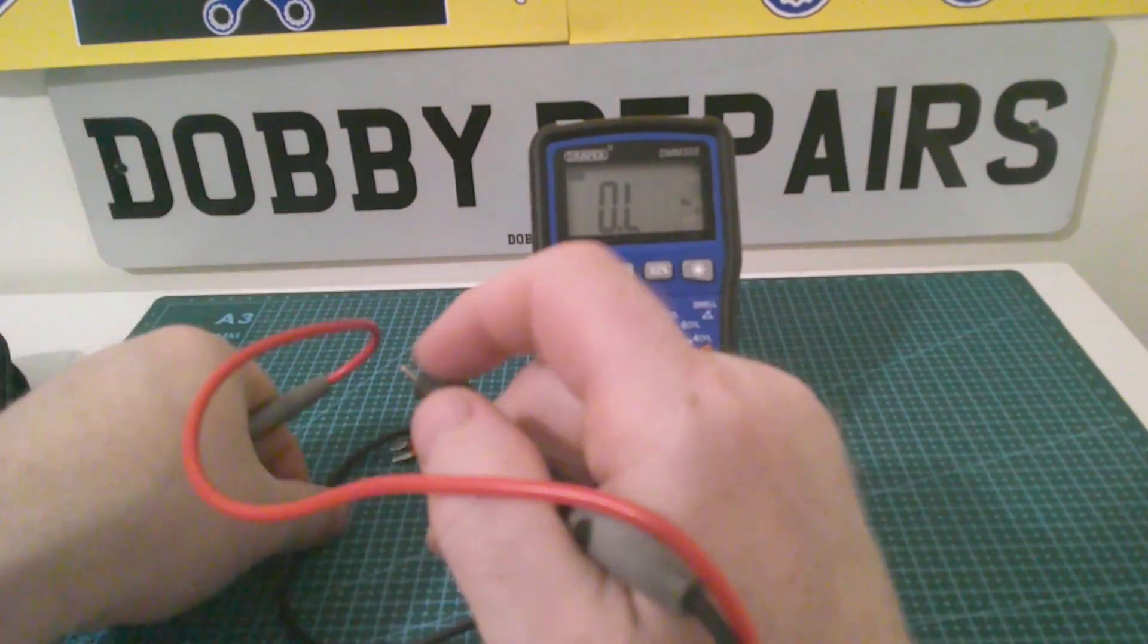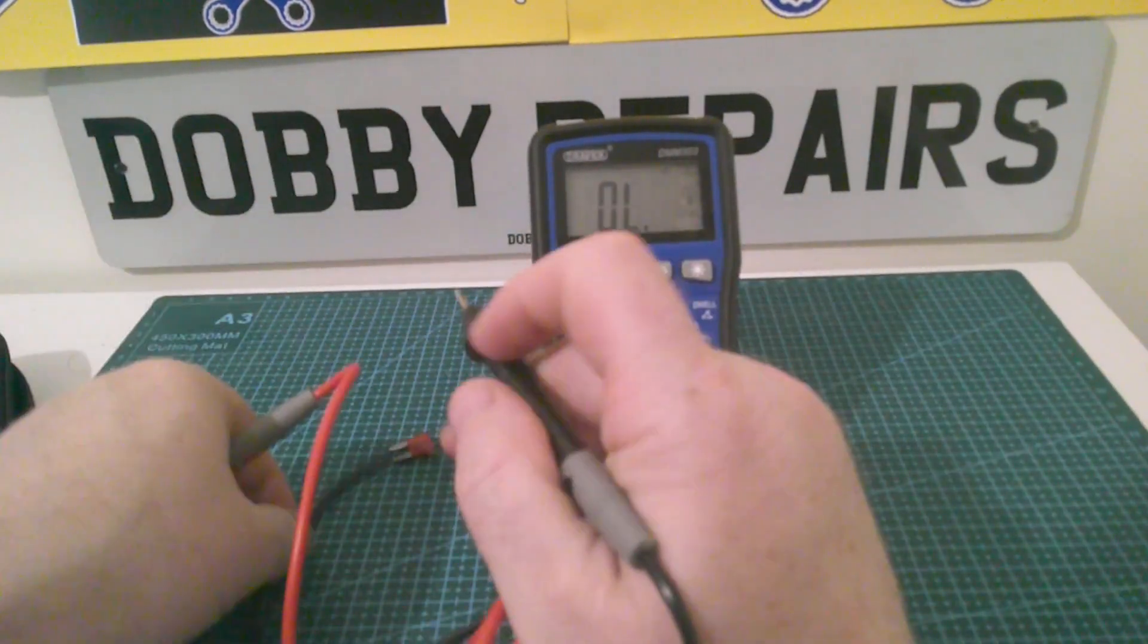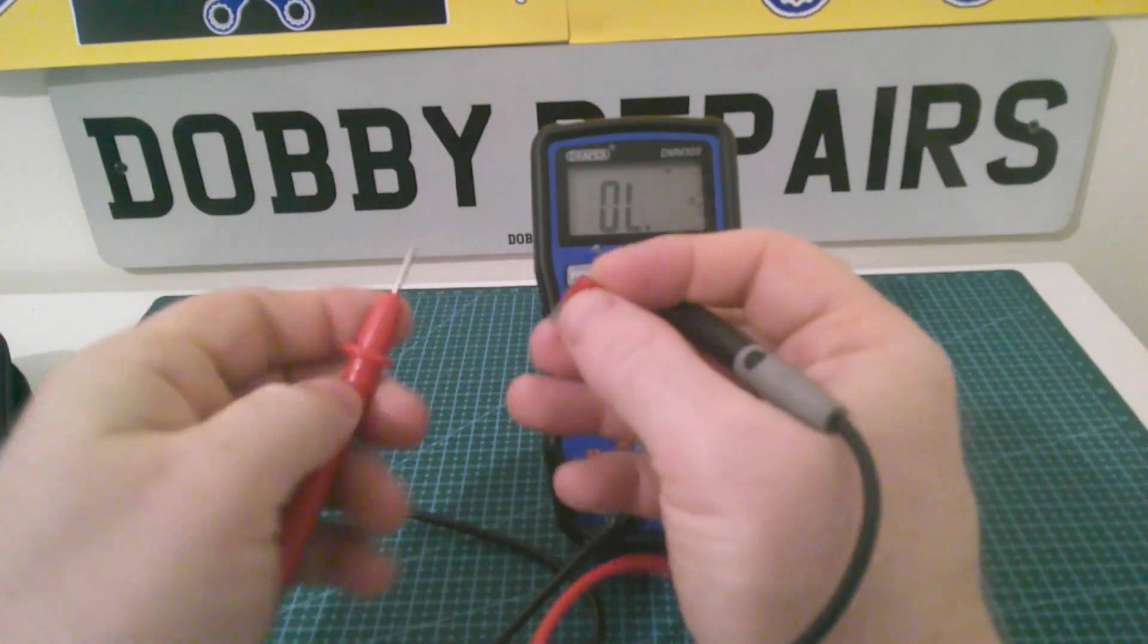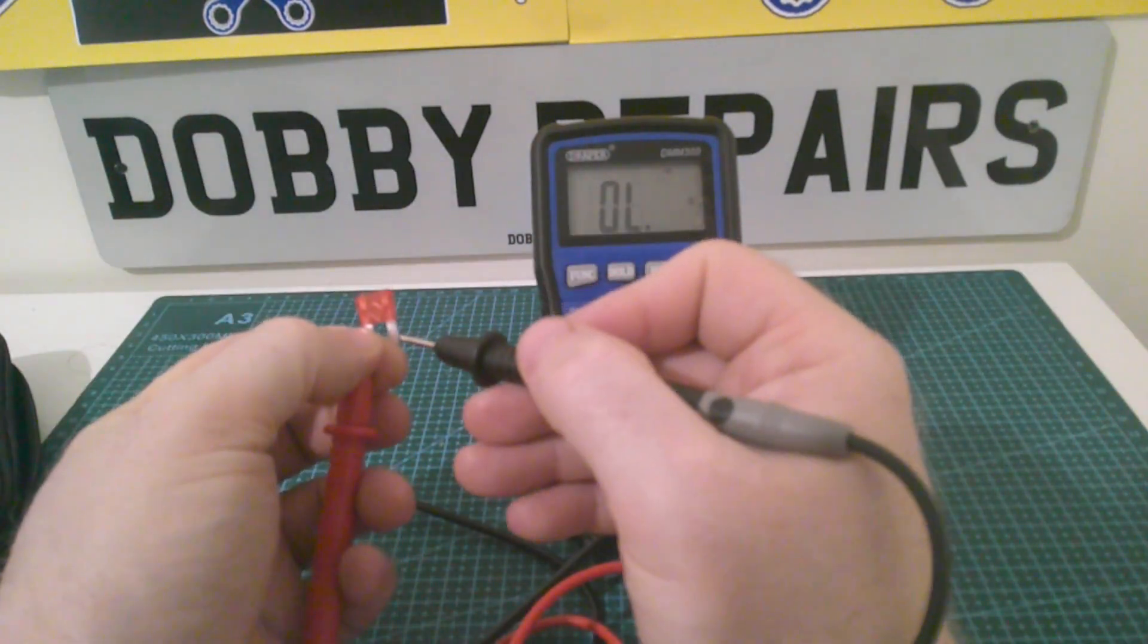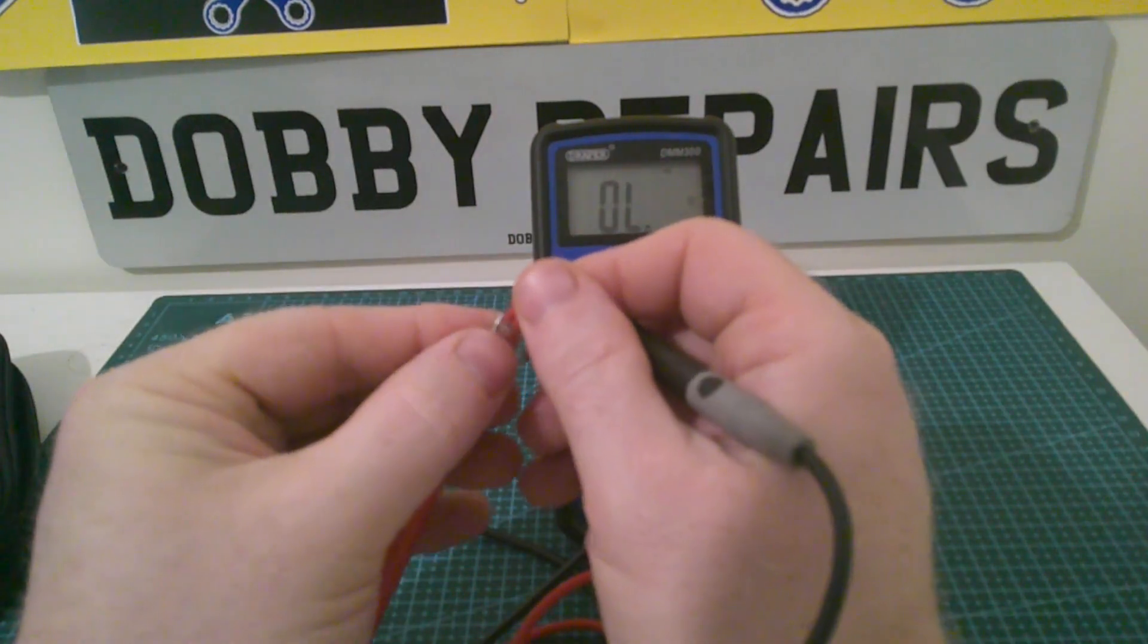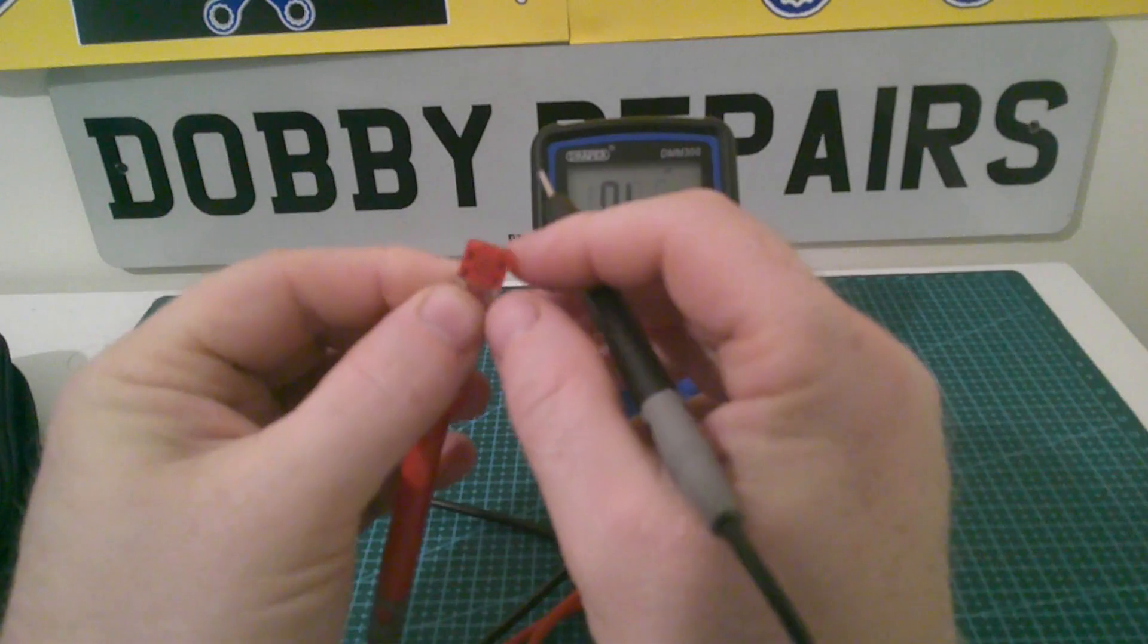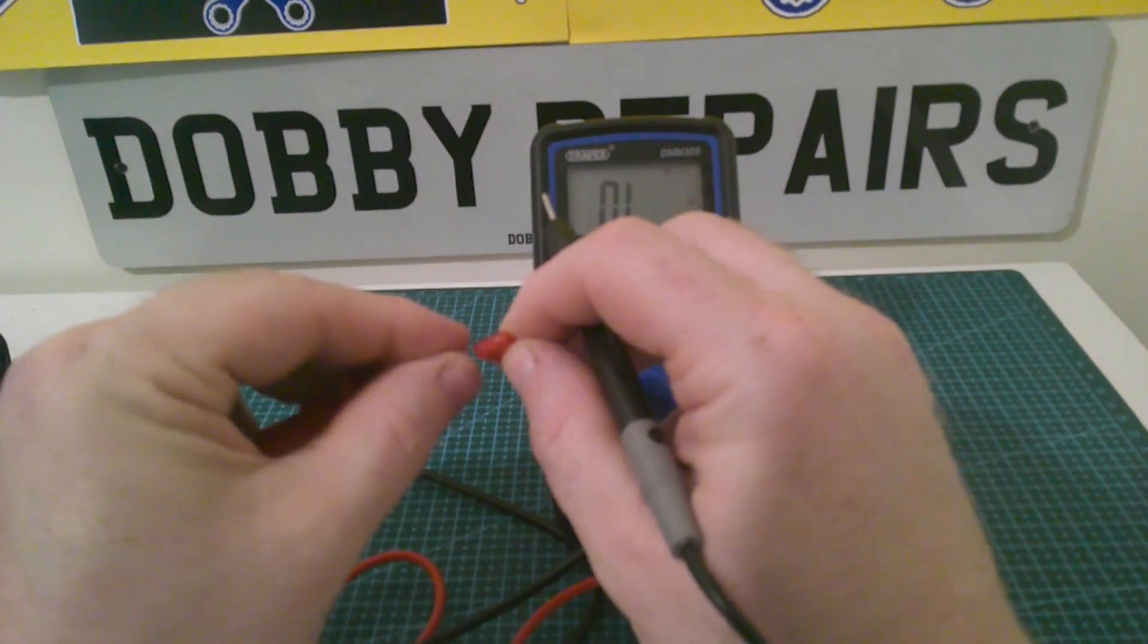And what I'm going to do, I'm going to set it to continuity. And this is a fuse. If the fuse is blown, it won't have a continuity. Let me get that right. Let me hold them on like that. As you can see, it goes through. If the fuse is blown, it won't have any continuity.